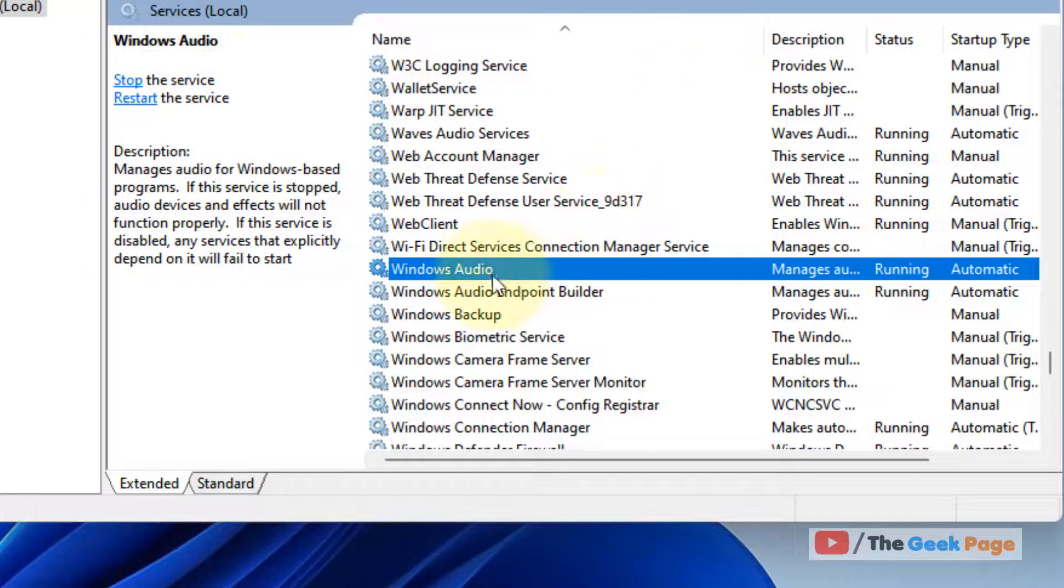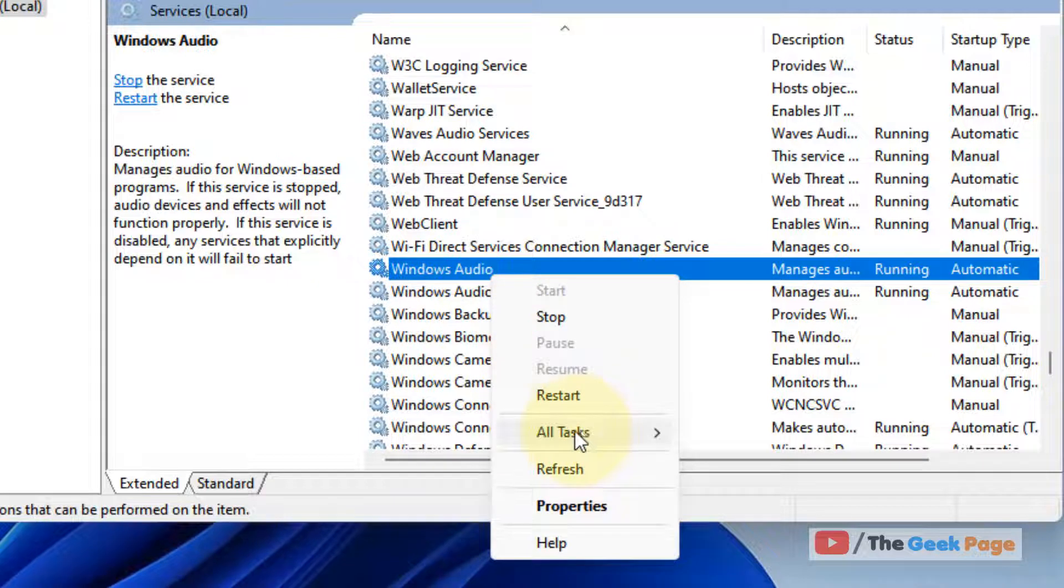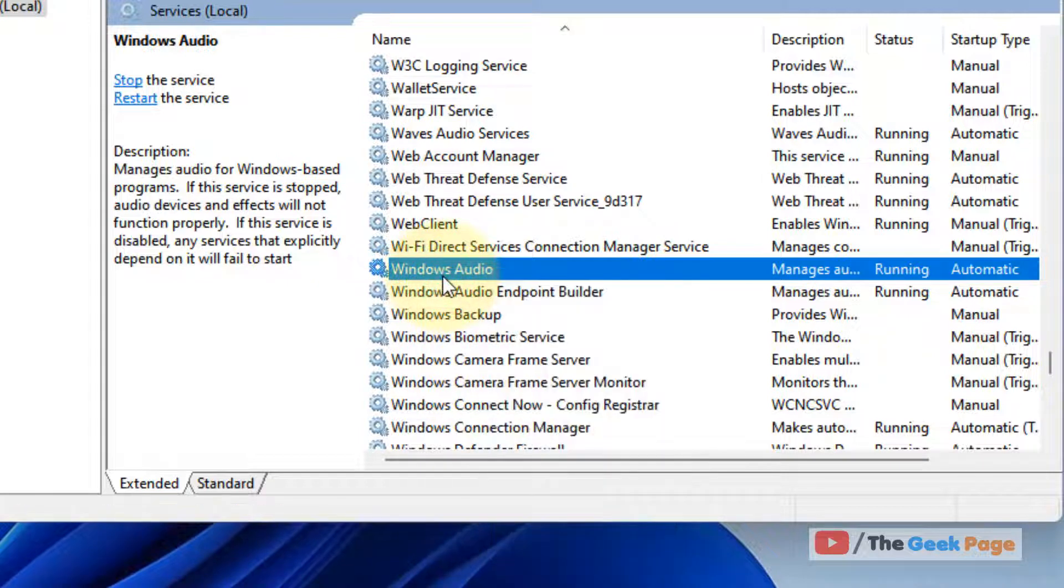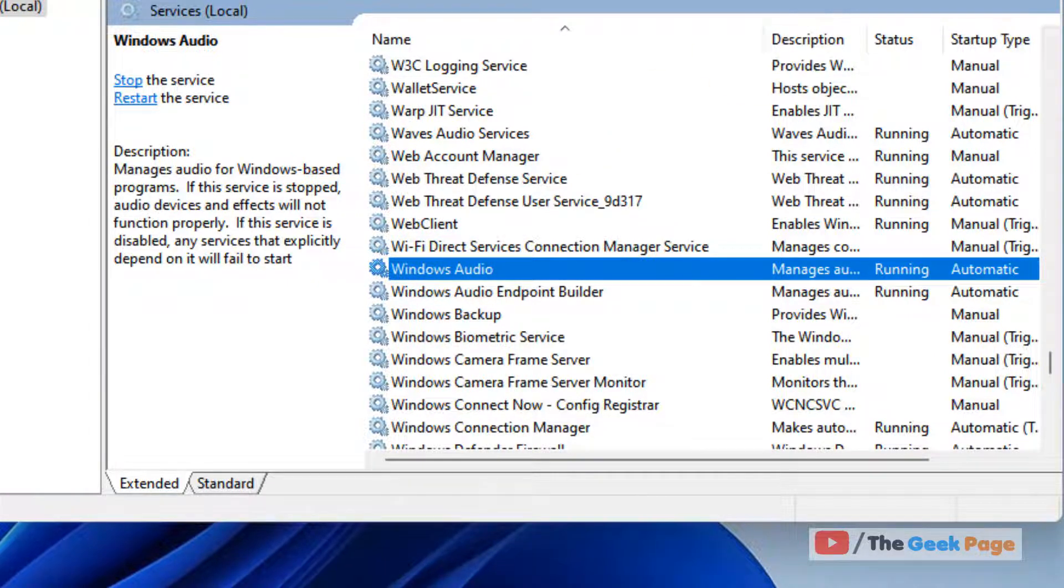You can also restart by right clicking on it and choosing restart. Now try again and your problem will be fixed.